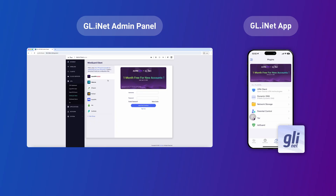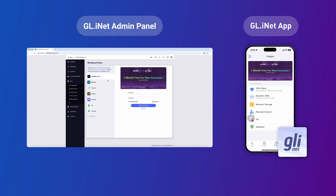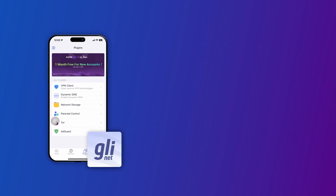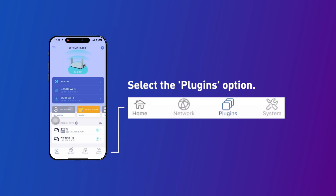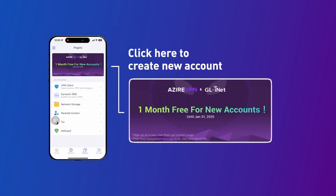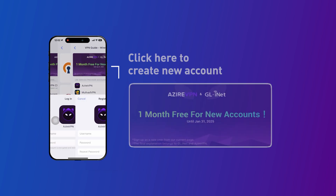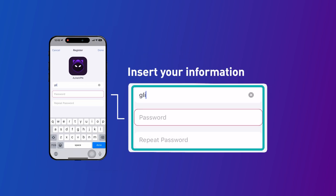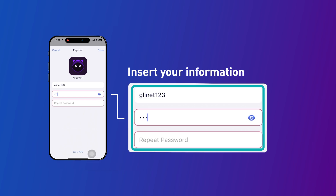Alternatively, you can set up Zyre VPN using the gl.inet app. Navigate to the home page and select the Plugins option. Next, click here to create a new account for Zyre VPN if you're setting it up for the first time. Follow the prompts to set up your account and complete the registration process.